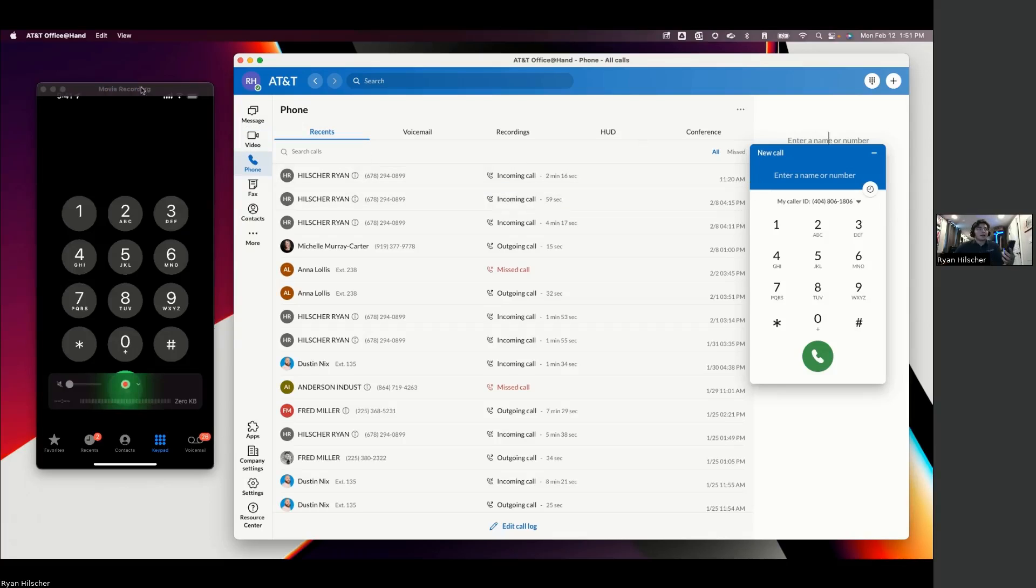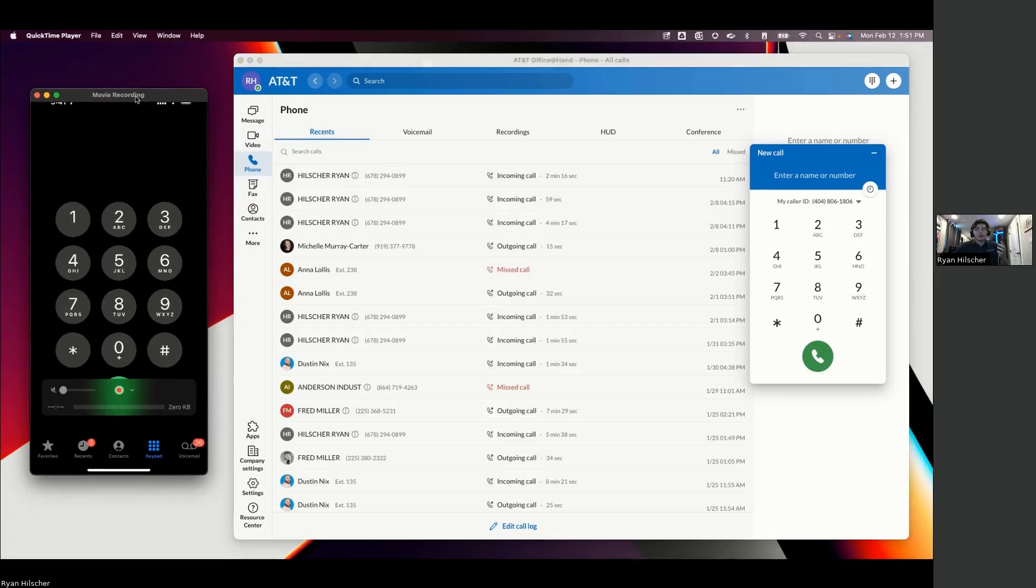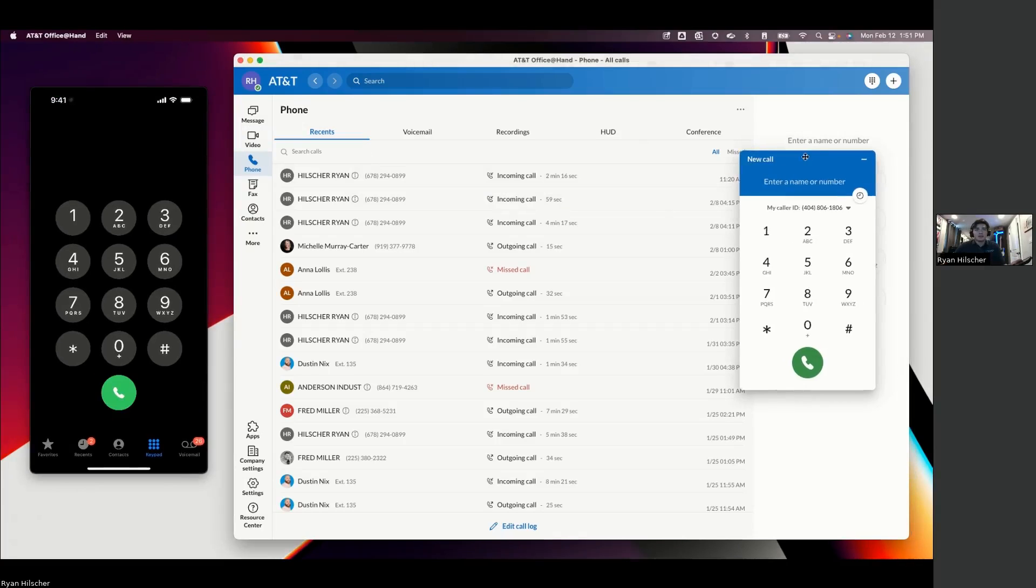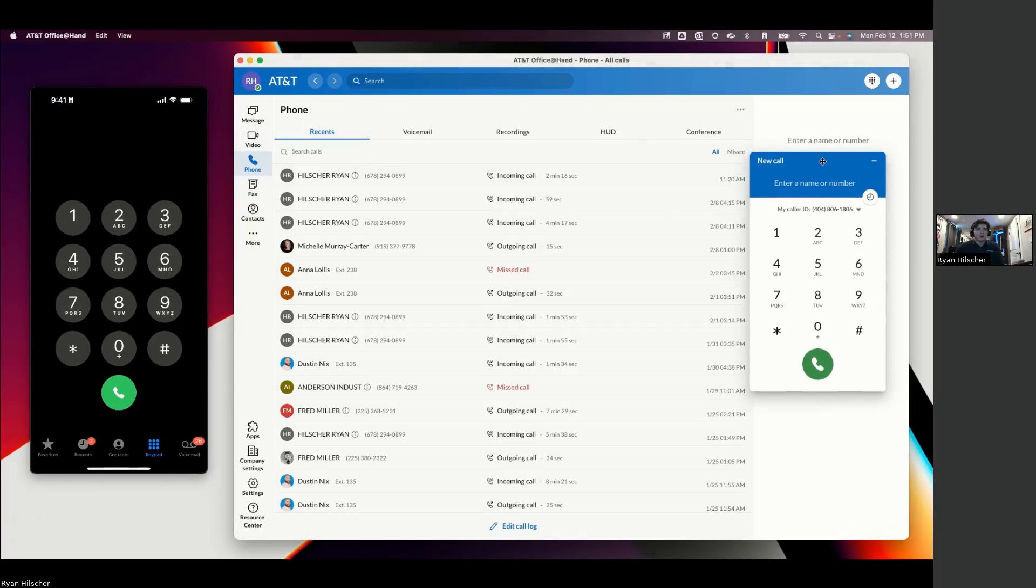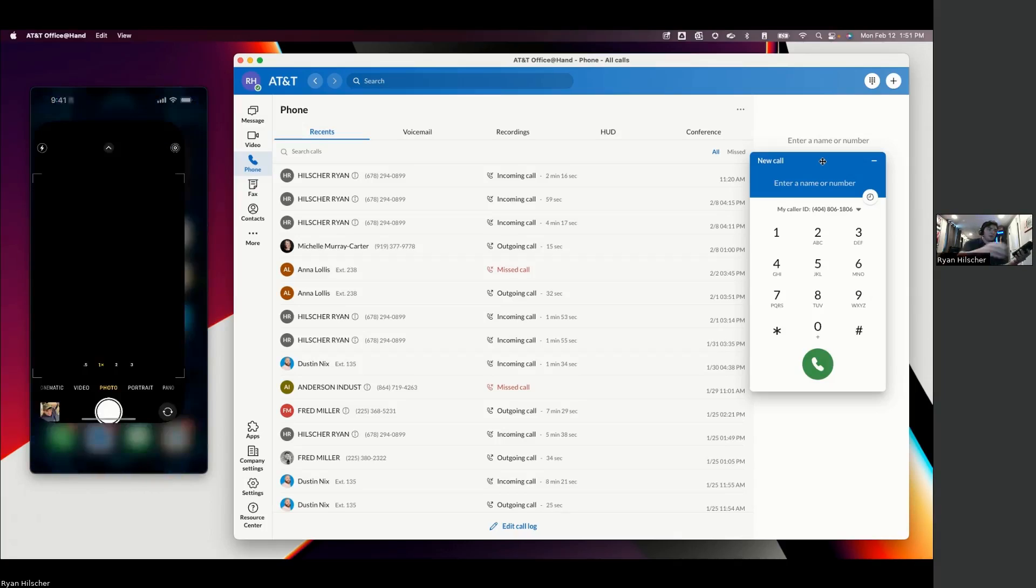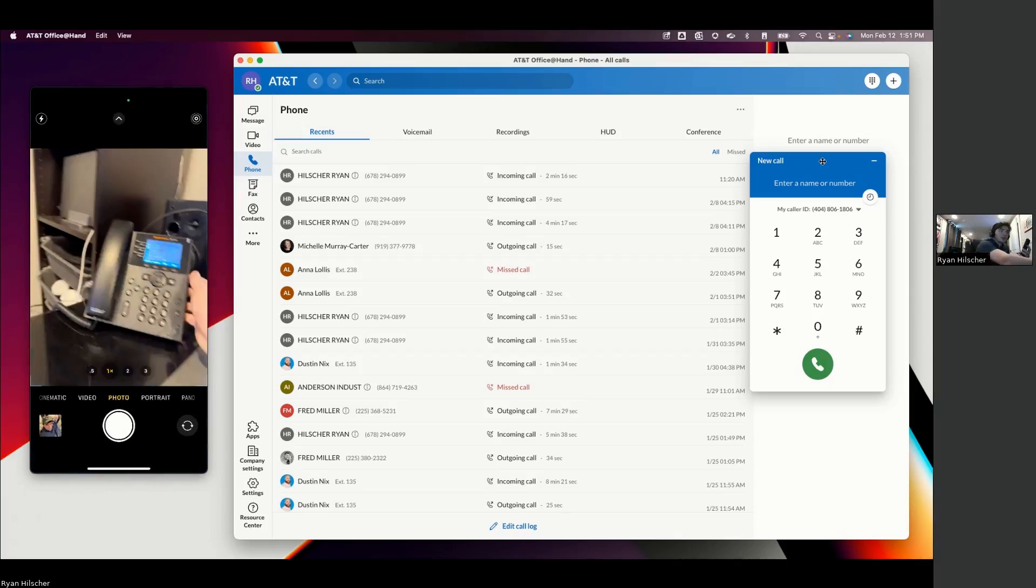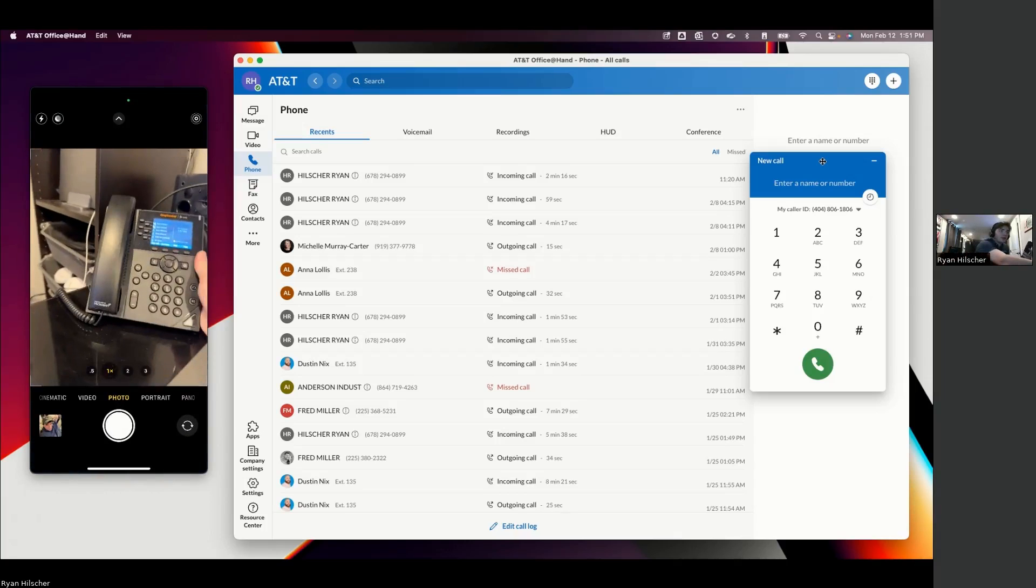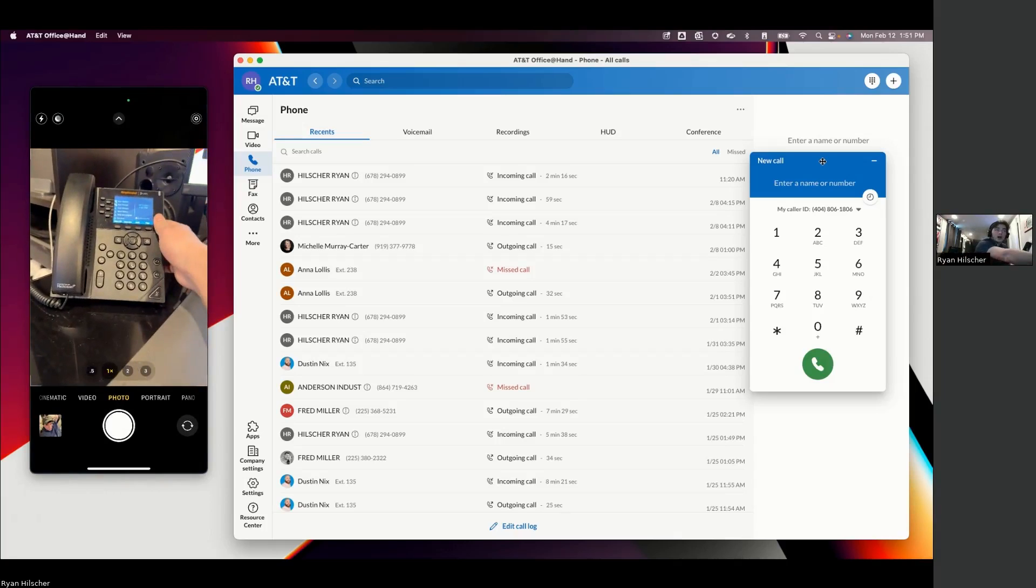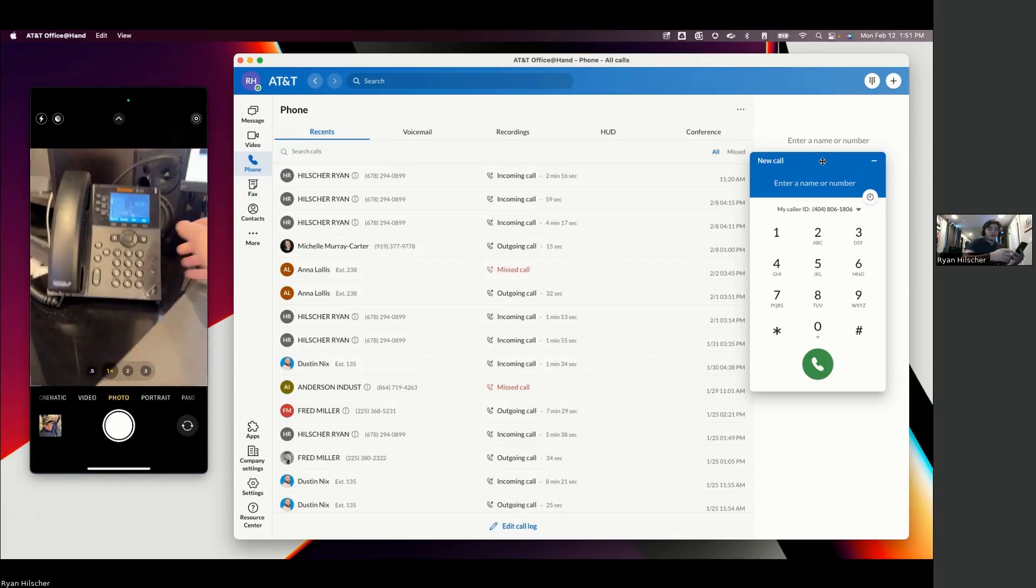What we see on the left right here is a screen mirror of my personal cell phone. On the right, this is the desktop application for Office at Hand. Obviously, Office at Hand is a product that works very well with the physical desk phone products.